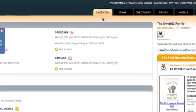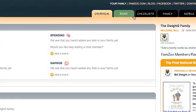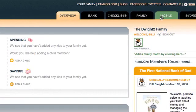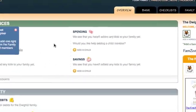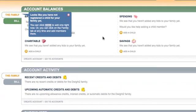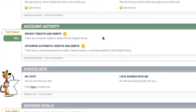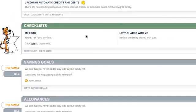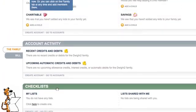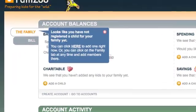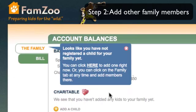The first thing you'll see when you enter FamZoo is the overview page. You'll see a set of tabs across the top to navigate to other major sections. On the right sidebar you'll see a summary of your family — I only have one member so far. On the overview page you'll see sections that summarize your account balances, any activity in those accounts, checklists for chores or to-dos, savings goals, and any allowances.